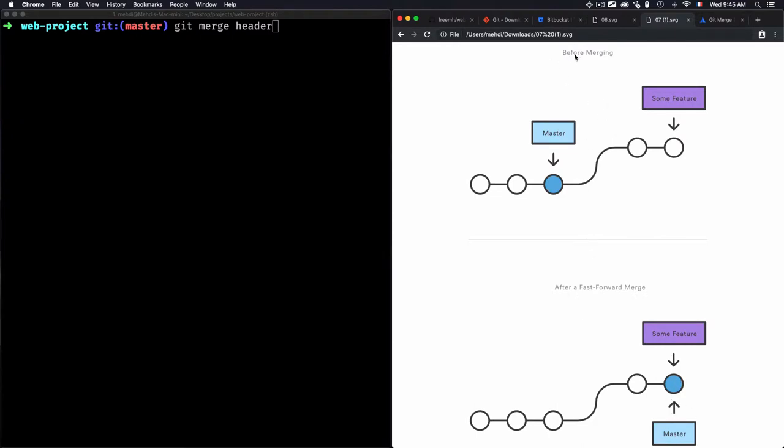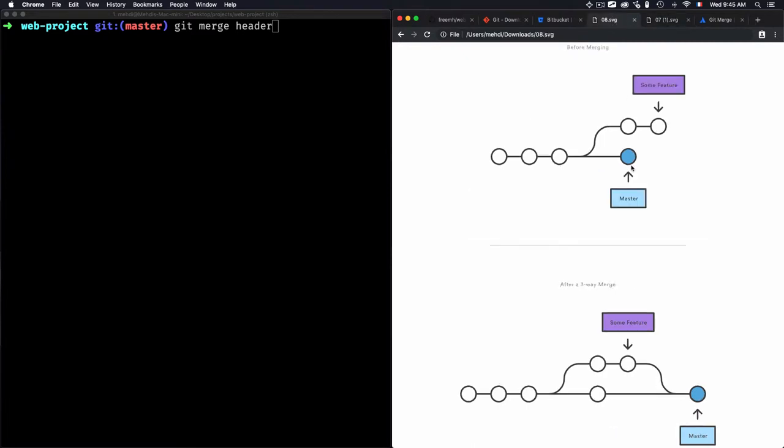But in the opposite case, if we don't have this linear path from the current branch tip to the target branch, you will be forced to use the three-way merge.